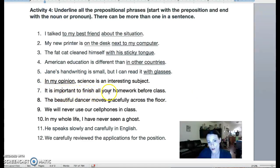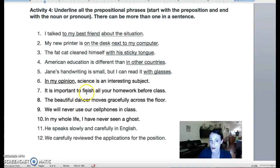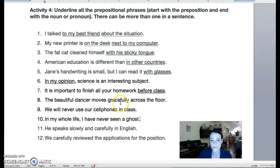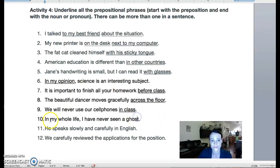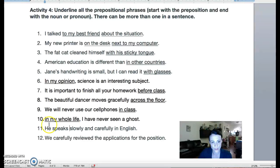'It is important to finish all your homework before class.' Now this is confusing — 'to finish' looks like a prepositional phrase until you've learned more about gerunds and infinitives. If you picked 'to finish,' I understand, but that is not a prepositional phrase. 'Before' is our preposition and 'class' is our noun. 'The beautiful dancer moves gracefully across the floor' — prepositional phrase. 'We will never use our cell phones in class.' 'In my whole life, I have never seen a ghost' — 'life' is our noun, so we continue all the way until we get to 'life.' 'He speaks slowly and carefully in English.' 'We carefully reviewed the applications for the position.'